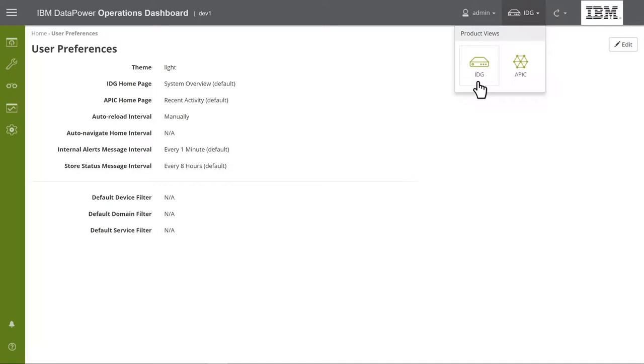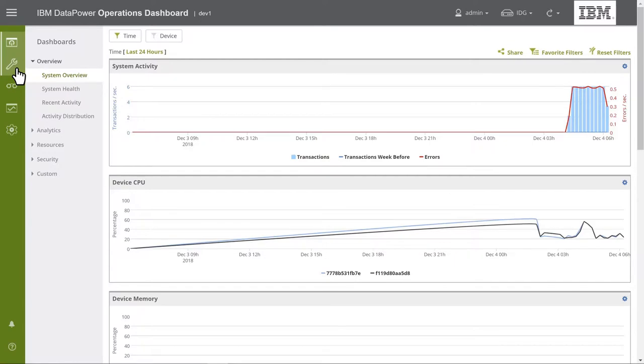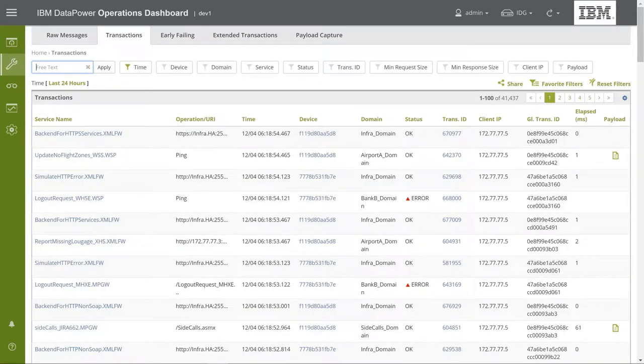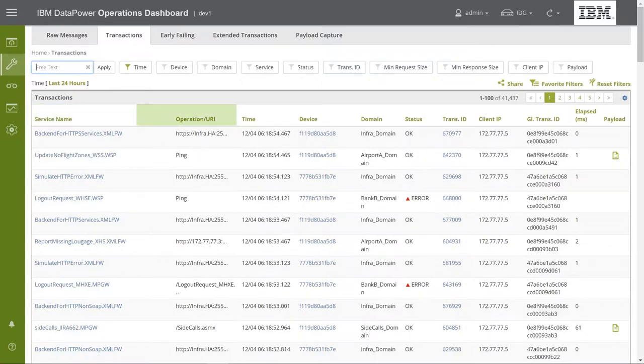Let's see how this works. We'll select the Gateway view and go to the Transactions view under Investigate on the left navigation bar. As you can see here, the dashboard shows all the information DPOD has collected using Gateway terminology. For example, Service Name, Operation, URI, etc.